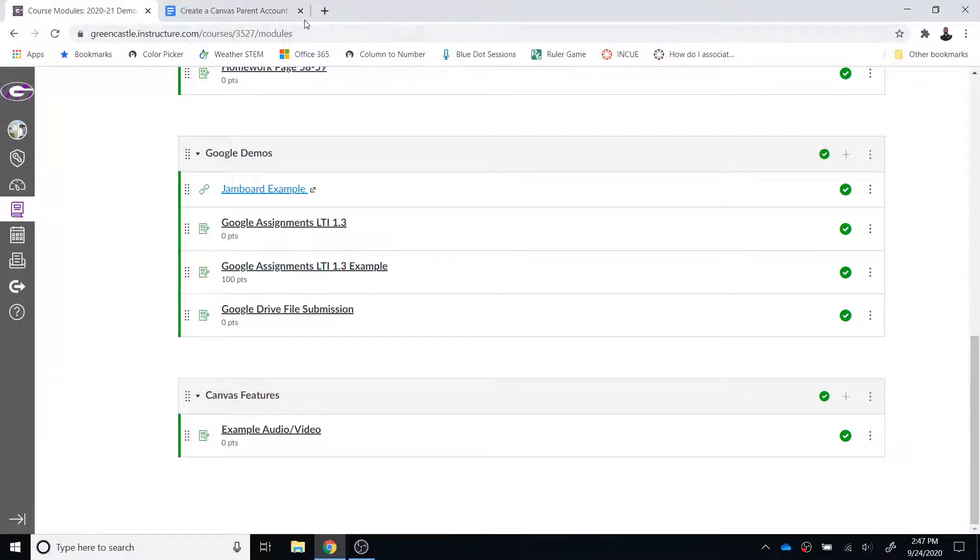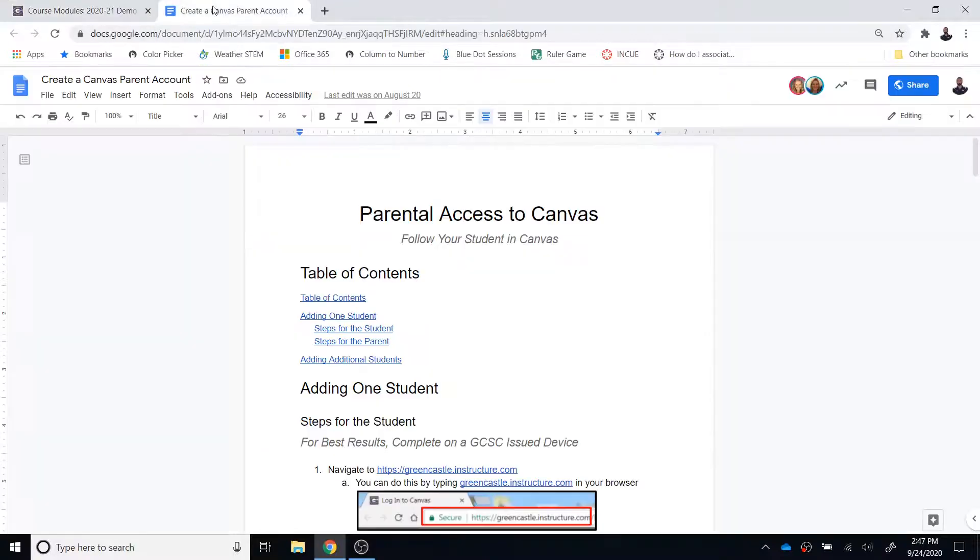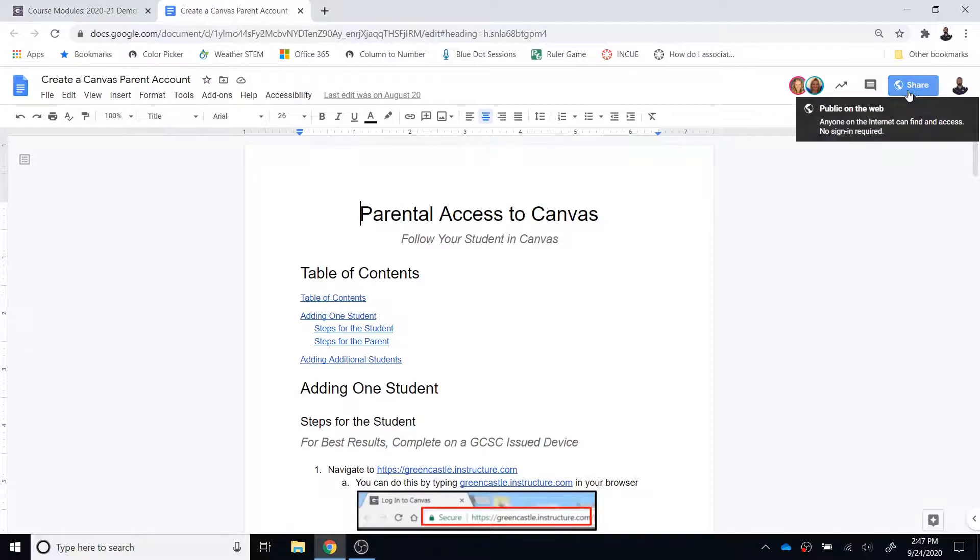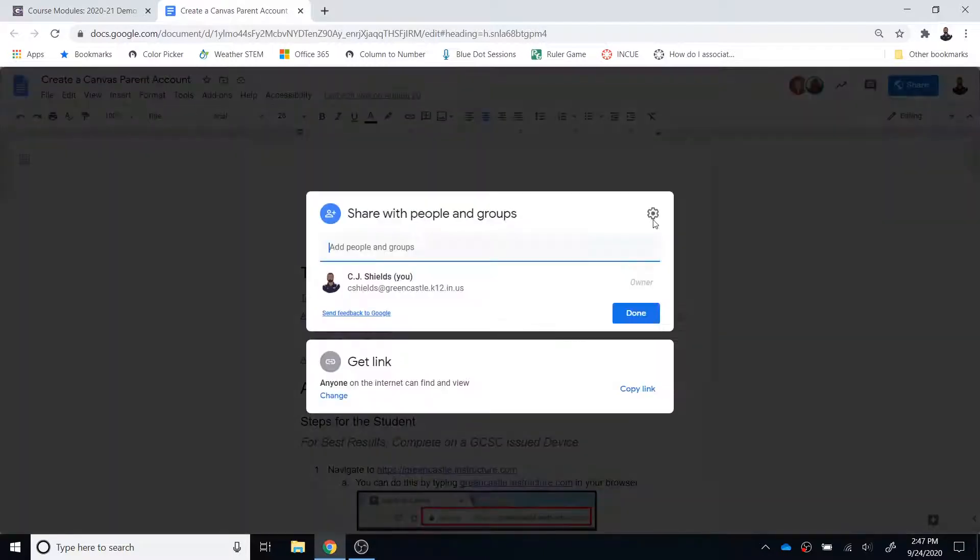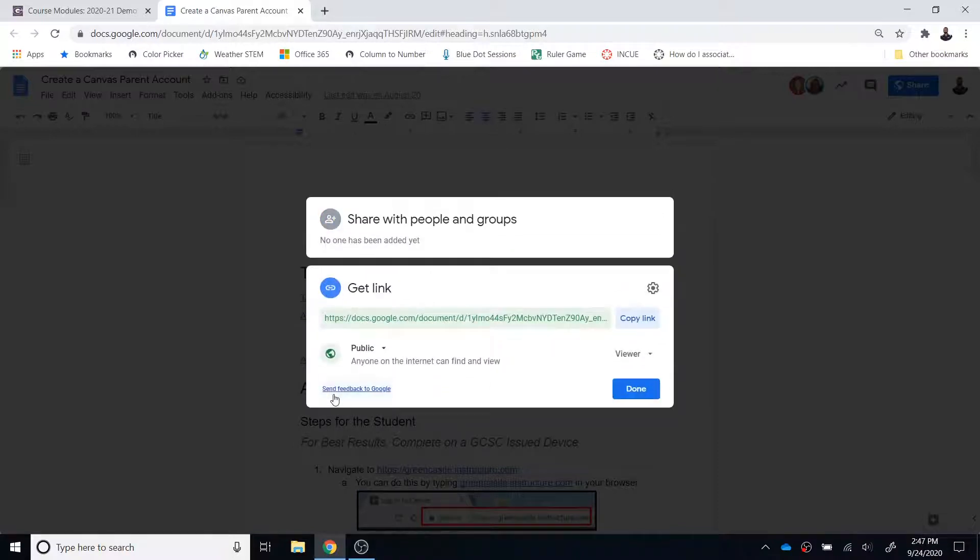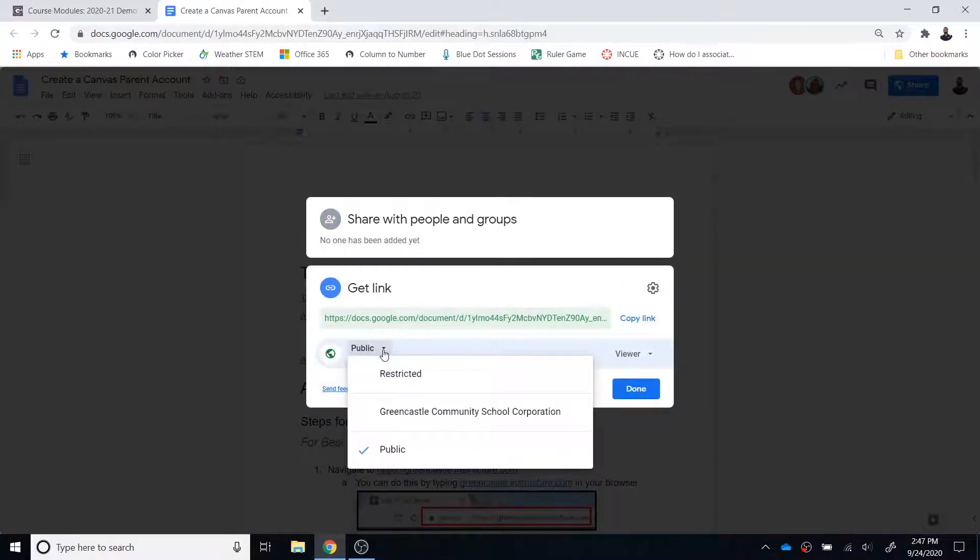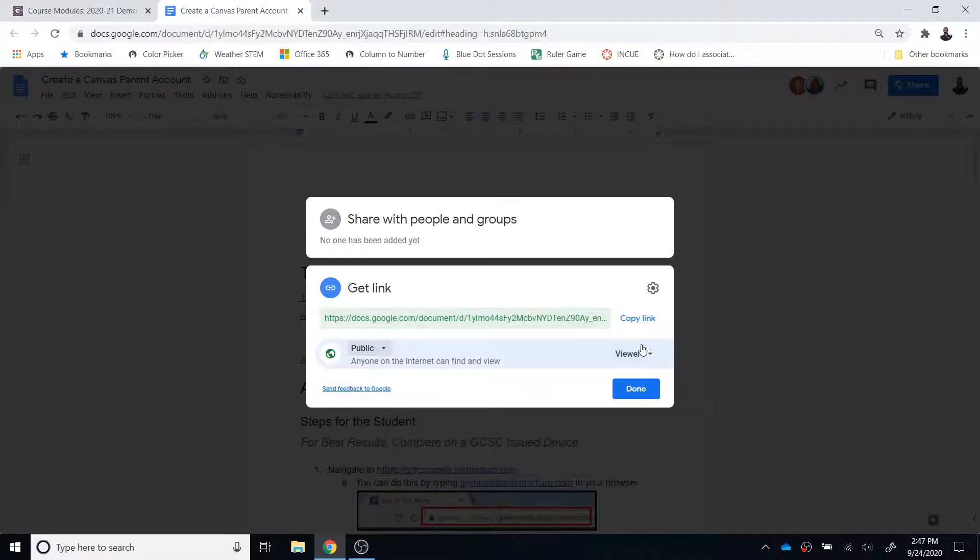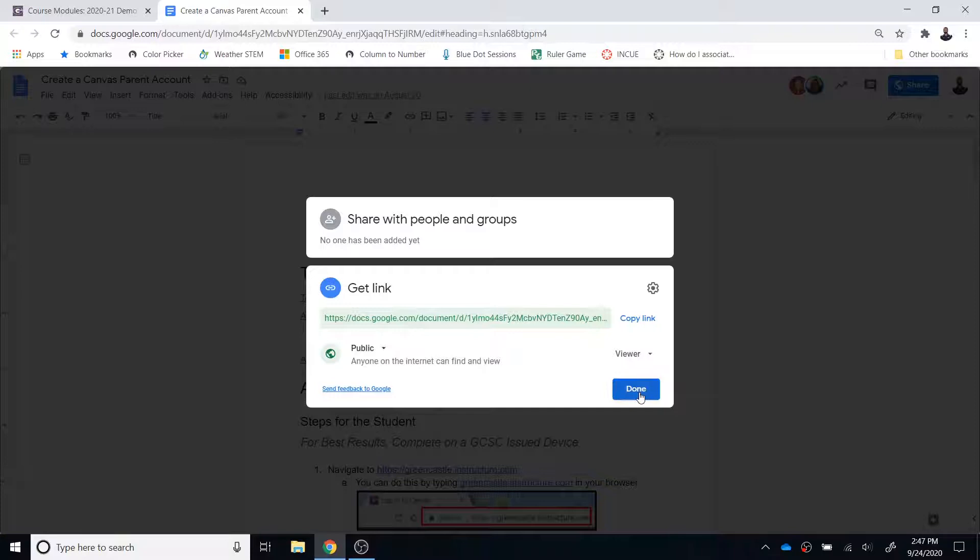First of all though, before you do that, you need to locate the file on Google Drive and make sure the sharing settings are set so the document is viewable to anyone with the link. So you're going to change that if needed and make it so that anyone in the public can view the document. If they have a link, they can view the document and then select done.